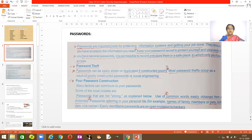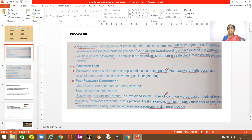What is password theft? Password theft is when somebody steals your password and starts using your system. Passwords can be stolen or duplicated when you have a very poor password. Most password thefts occur because of poor construction of passwords. They can also happen through social engineering — where somebody tricks you into giving personal information by claiming your bank account or Facebook has been hacked.